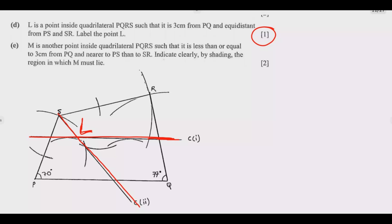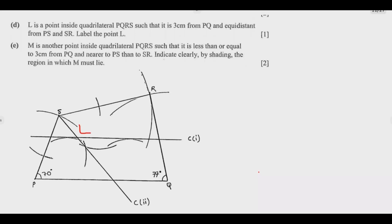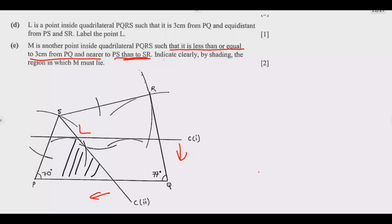Question E: M is another point inside quadrilateral PQRS such that it is less than or equal to 3 centimeters from PQ and nearer to PS than to SR — shade the region in which M must lie. The region less than or equal to 3 centimeters from PQ is below the locus line. Nearer to PS than to SR means on the PS side of the angle bisector. Shade that region — that is where M must lie — and you get those two marks.